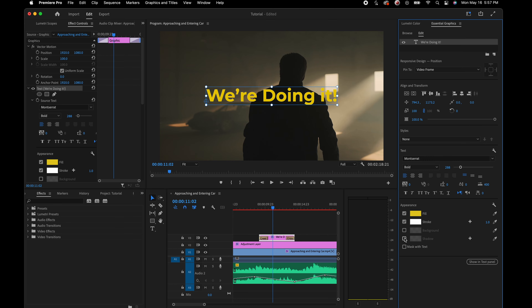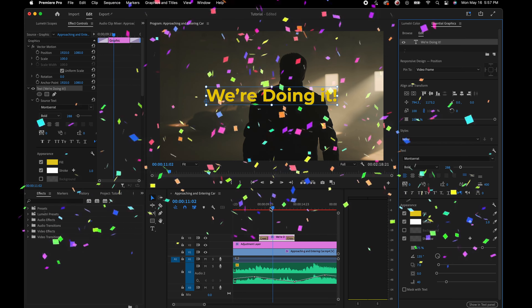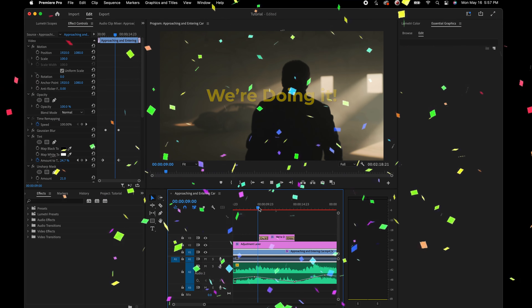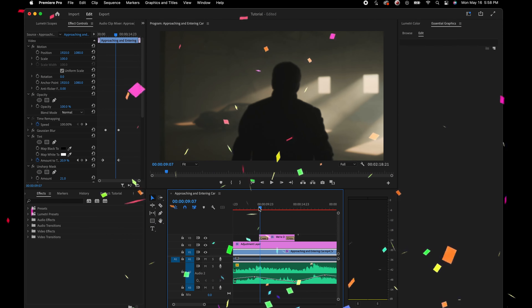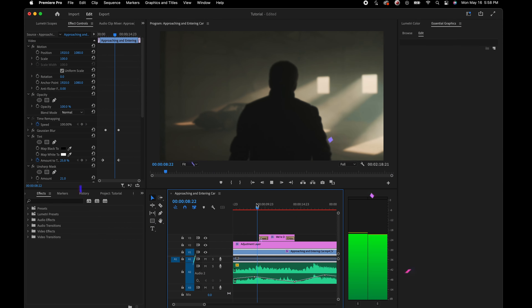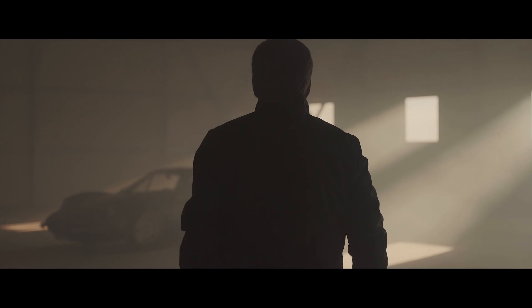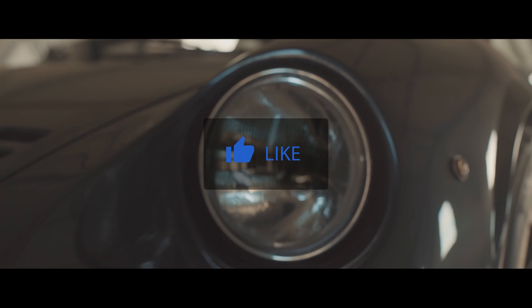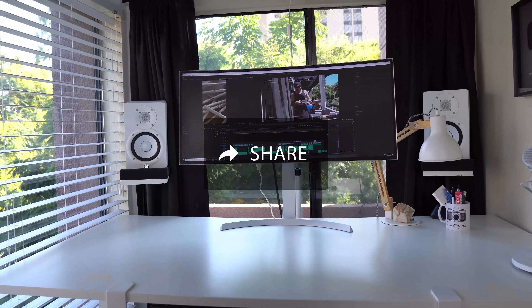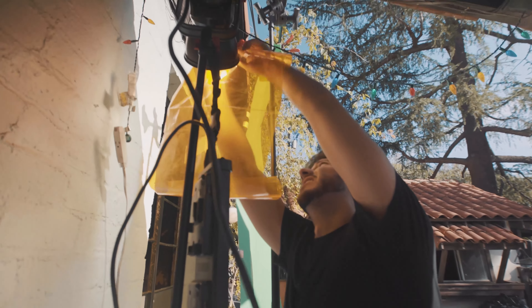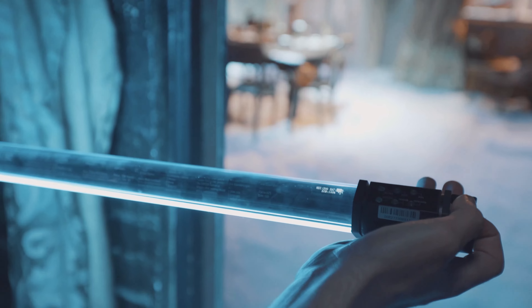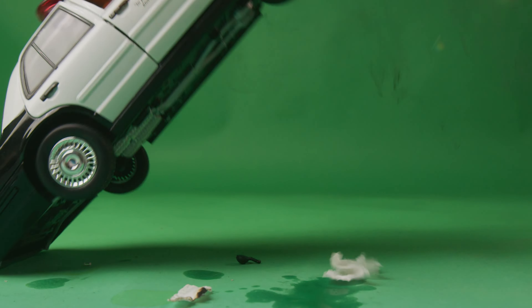And that is everything — that's our 20 minutes. Obviously there's a lot more to explore within Premiere, but this should be enough to hit the ground running and start practicing. I hope this was sufficient in launching you into this very exciting journey of editing.